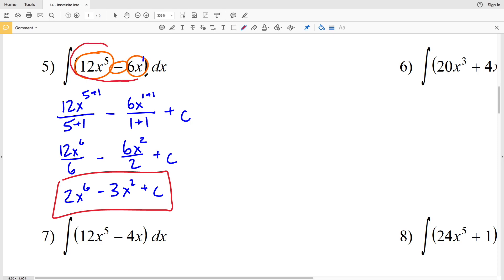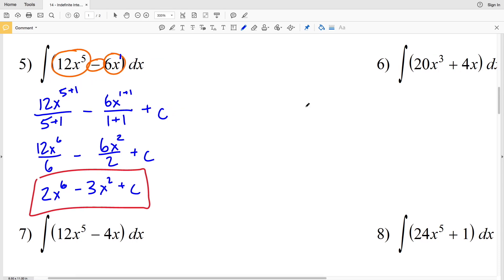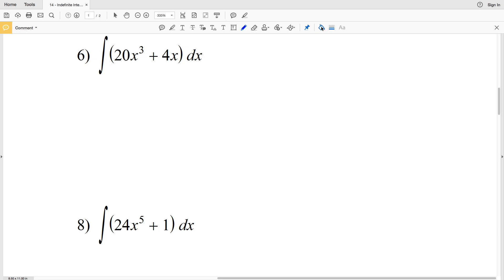Simplifying: 12 divided by 6 is 2, giving 2X to the sixth, and 6 divided by 2 is 3, giving 3X squared. So the answer is 2X to the sixth minus 3X squared plus C. We add C because we don't know if there was a constant, and the derivative of a constant is 0.